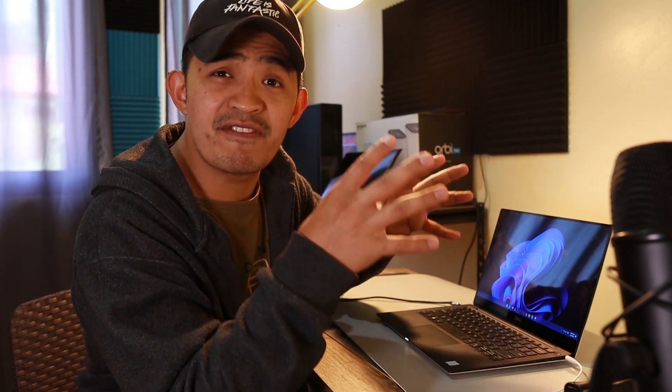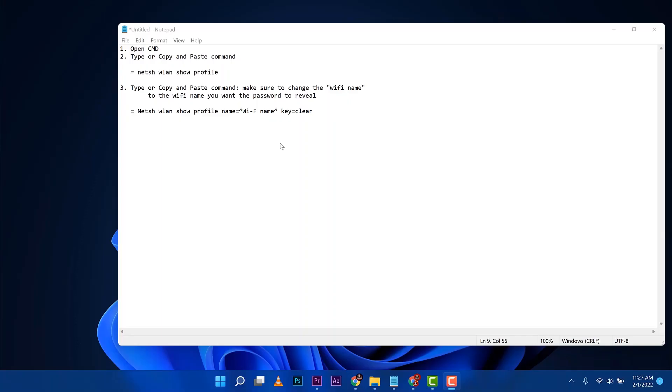So that's what I'm going to show you, where you can find that SSID, the Wi-Fi name and the password. So come jump in and I'll show you.